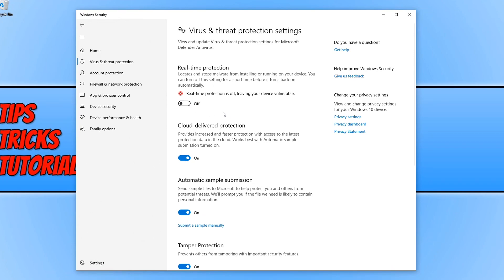And as you can see, I now have a message that says real-time protection is off, leaving your device vulnerable.